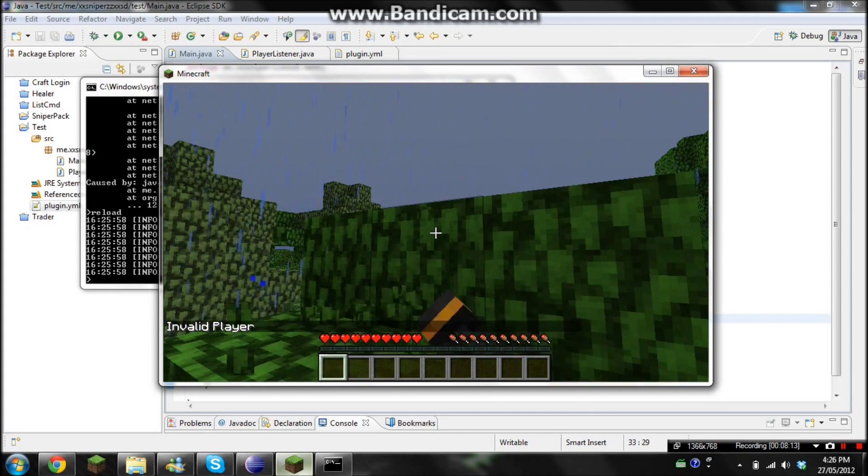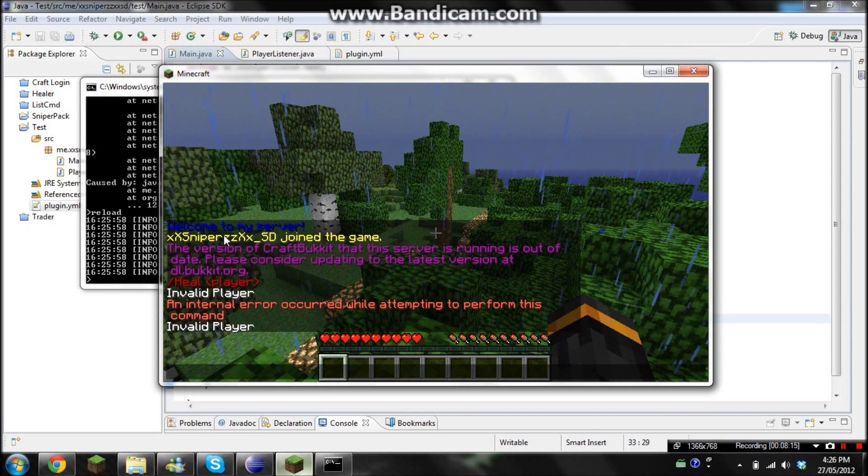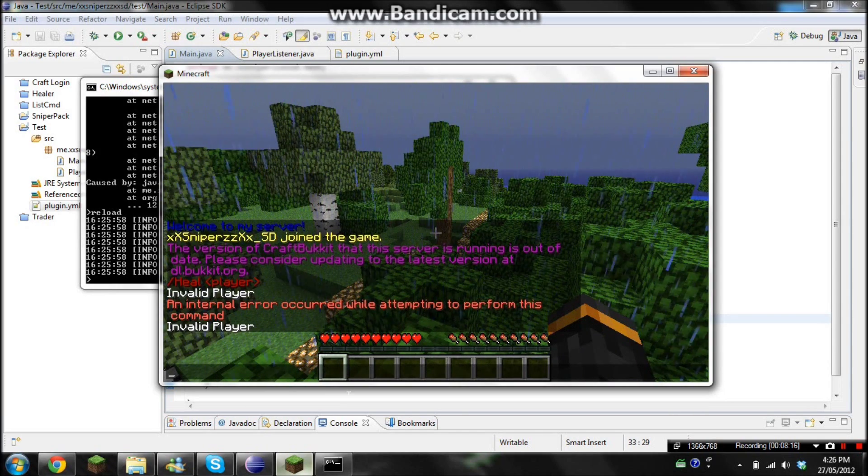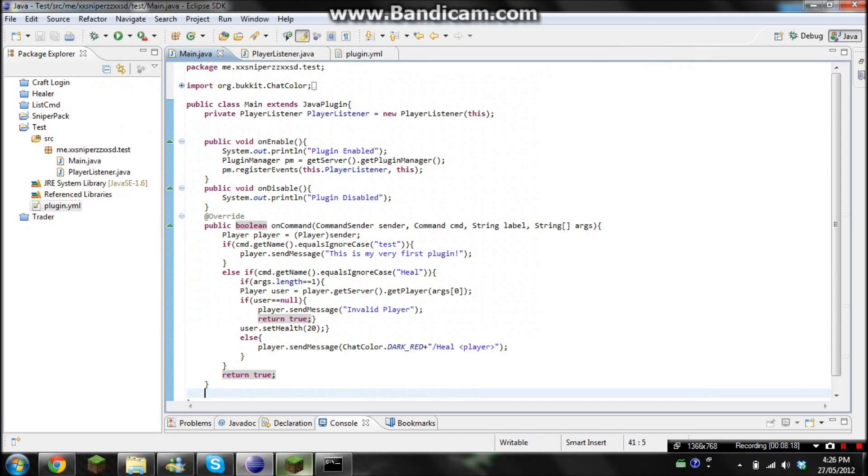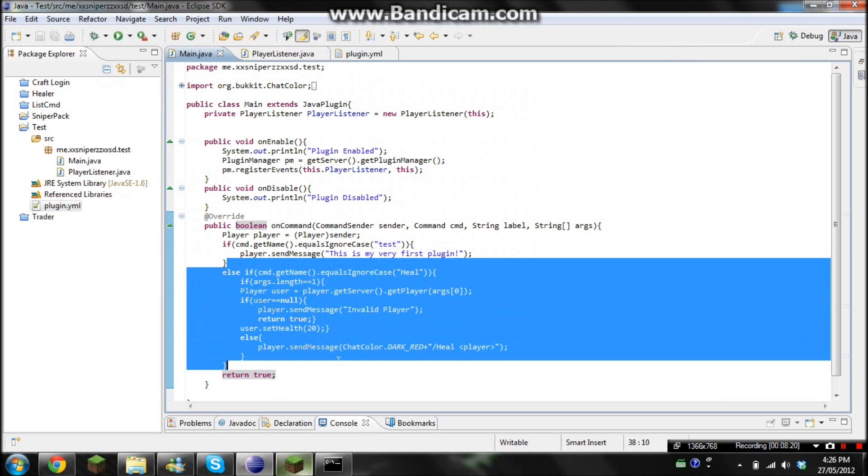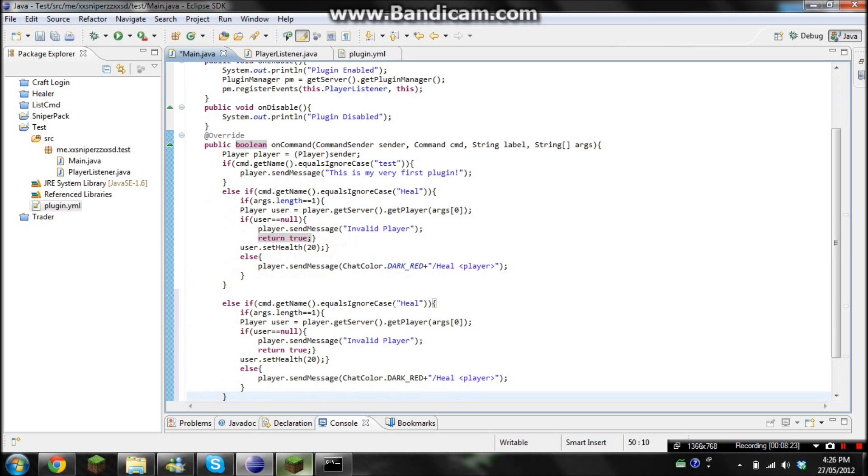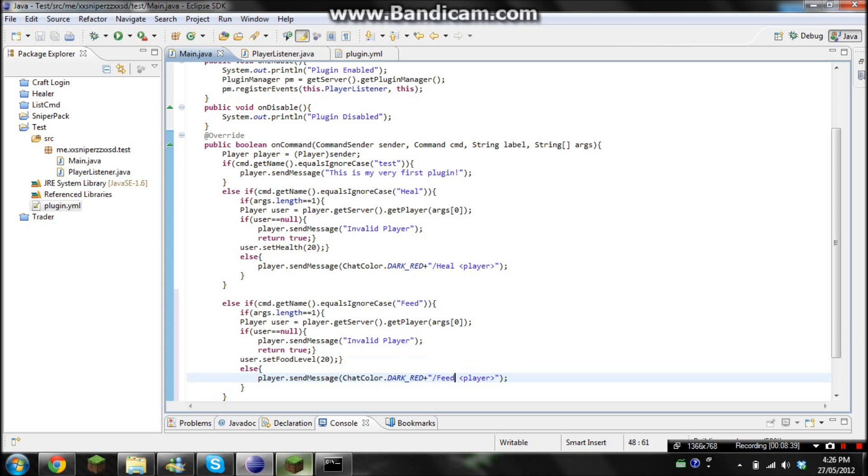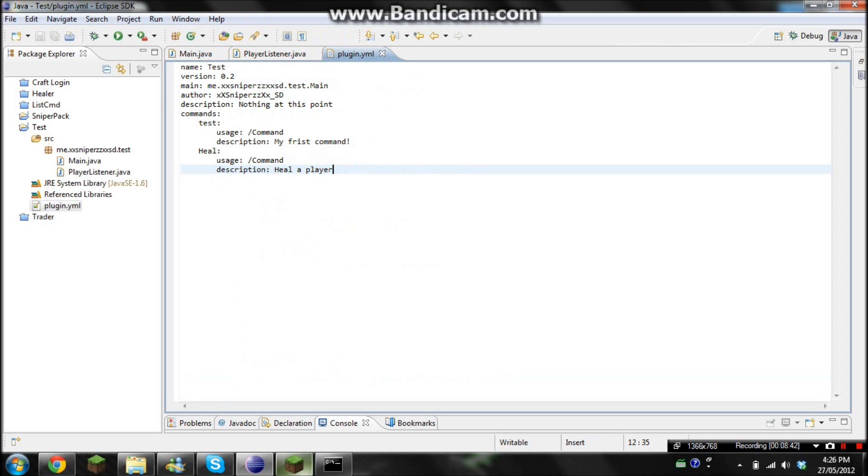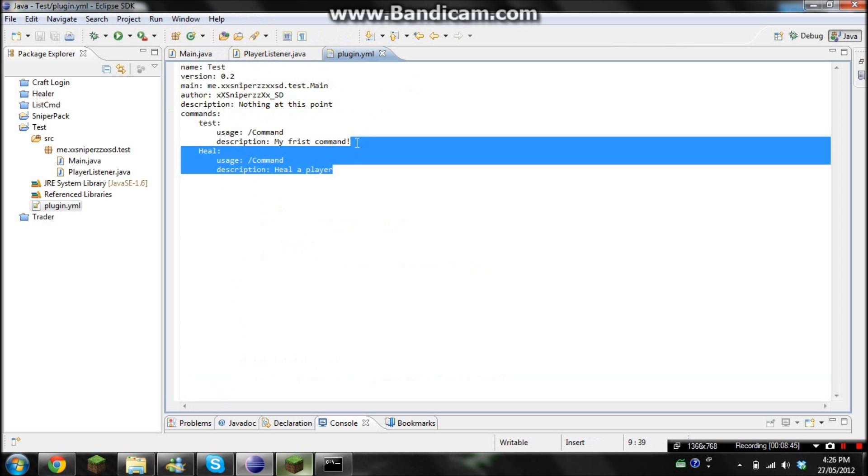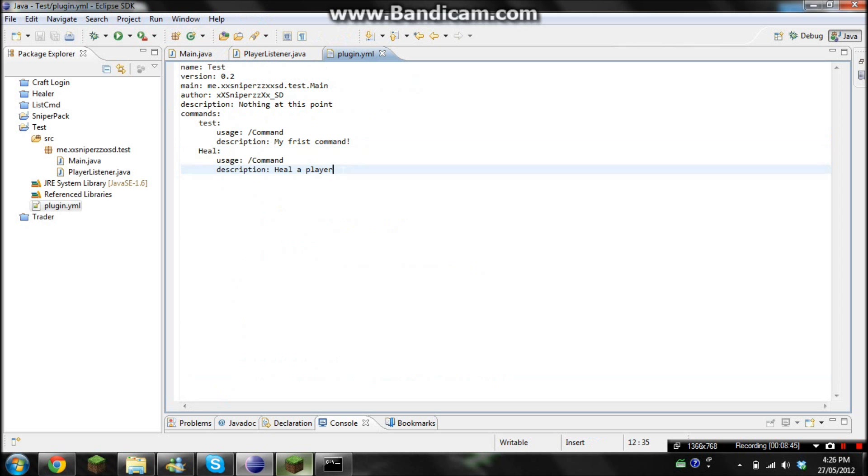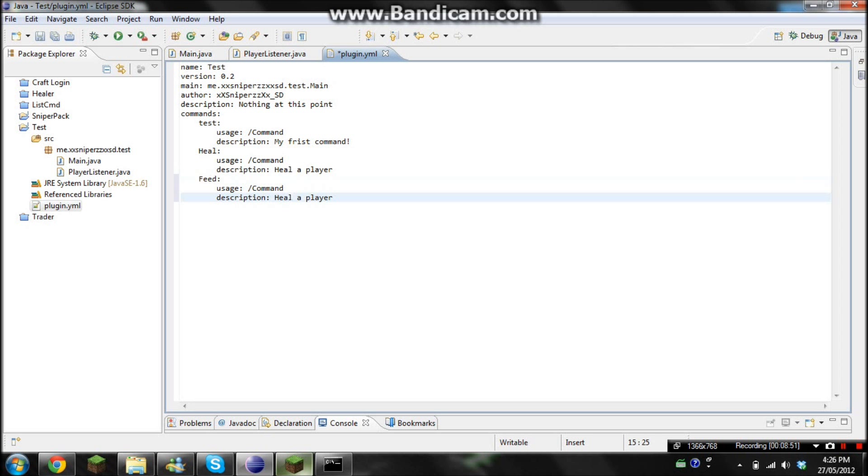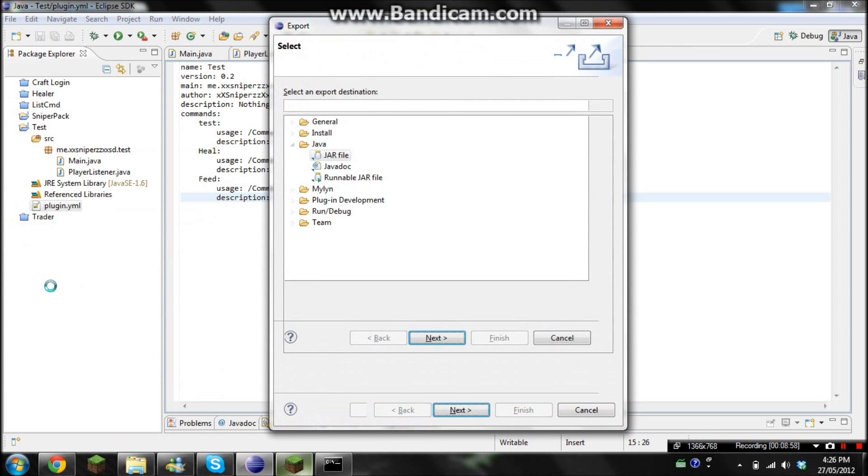And I guess I can quickly show you feed. So because I'm lazy, I'm just going to copy that entire thing. We'll go feed, and then for set health, I'll go set food level. And then we'll change this. Okay, and then we've got to change it in the plugin.yml as well. So feed, and then feed a player. And let's export it.